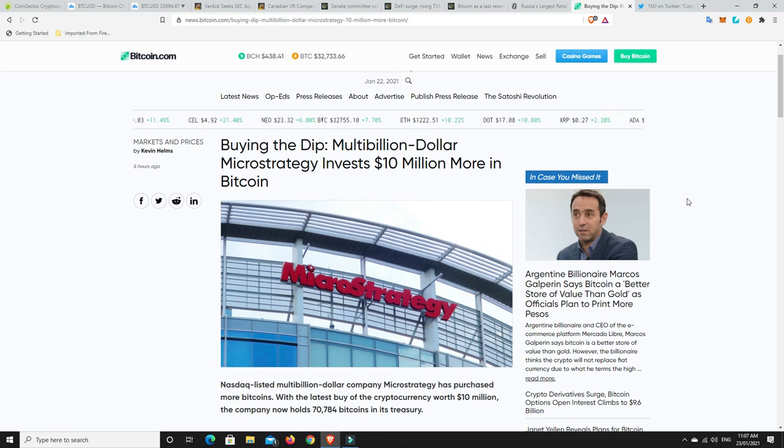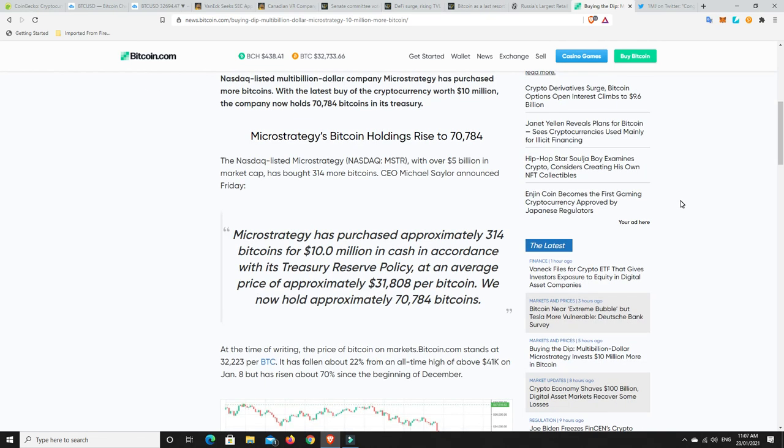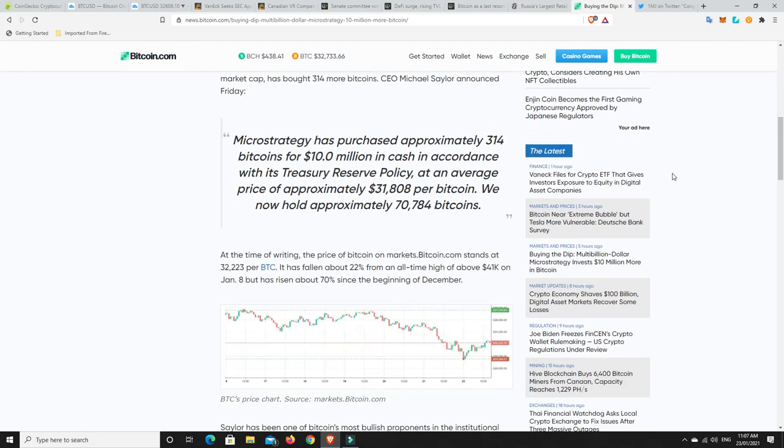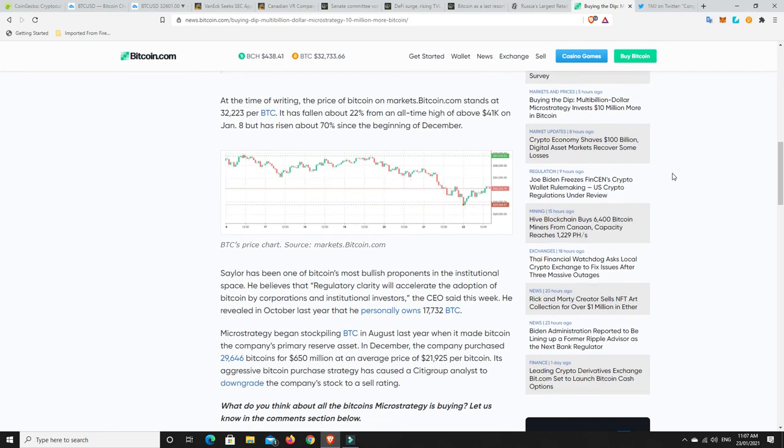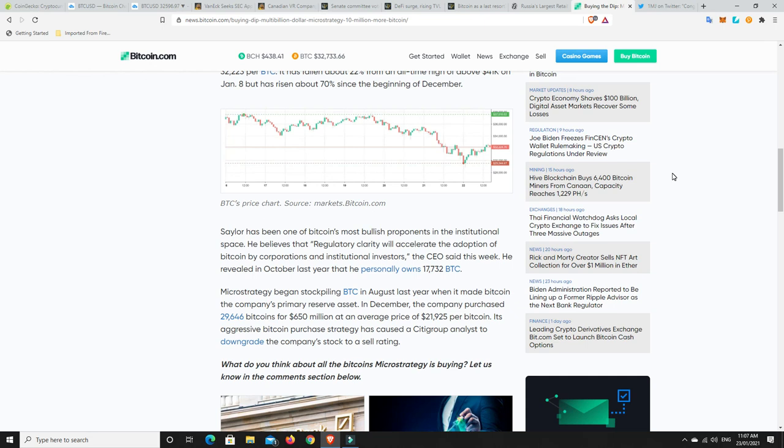If it dips to the prices that they're kind of happy with. There's going to be a point where they probably stop buying. It's just not worth it. But, at the moment, they thought $30,000 was a good price. So, with their reserve strategy, they basically said, right, if it gets down to this price, we'll buy some.